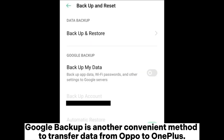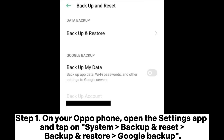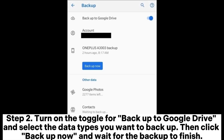Google Backup is another convenient method to transfer data from OPPO to OnePlus. Step 1: On your OPPO phone, open the Settings app and tap on System > Backup and Restore > Google Backup. Step 2: Turn on the toggle for Backup to Google Drive and select the data types you want to back up. Then click Backup Now and wait for the backup to finish.